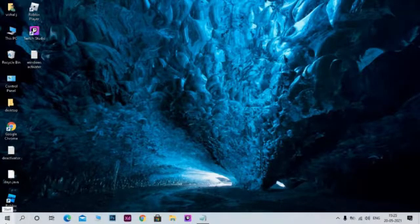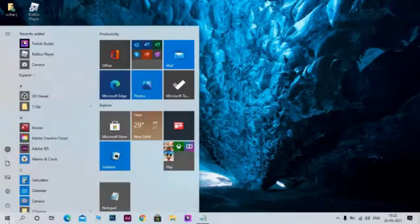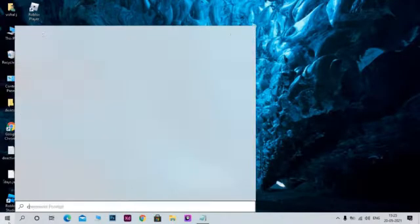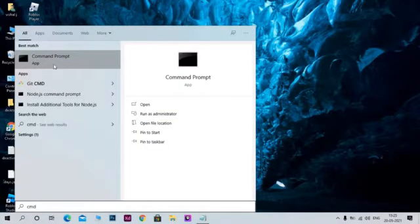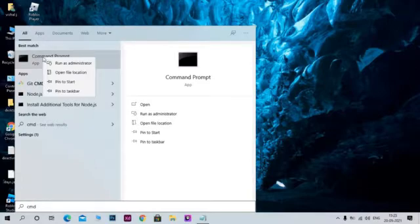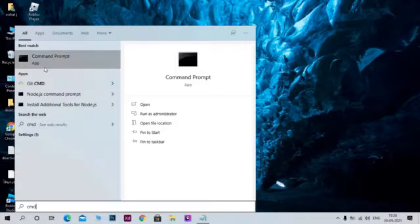Click on the Start menu, then type CMD. You can see Command Prompt. Right-click on that and left-click Run as Administrator.